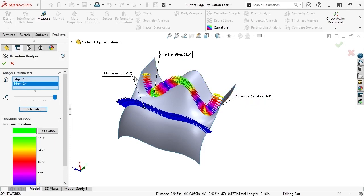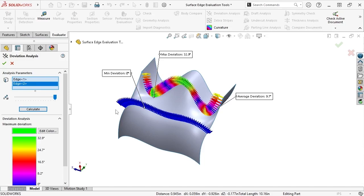Notice how the deviation along the far edge varies widely along the curve, while the deviation in the near edge remains homogenous throughout. This is because of the tangency applied between the surfaces along this near edge, while the far edge has no tangency applied.